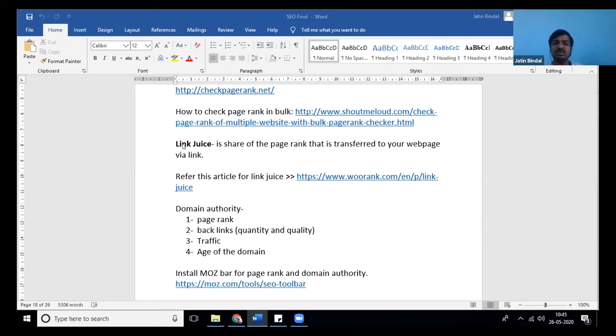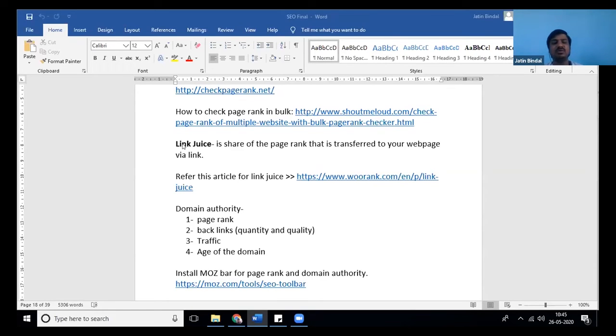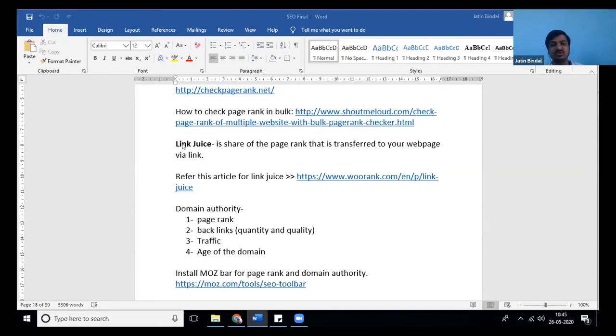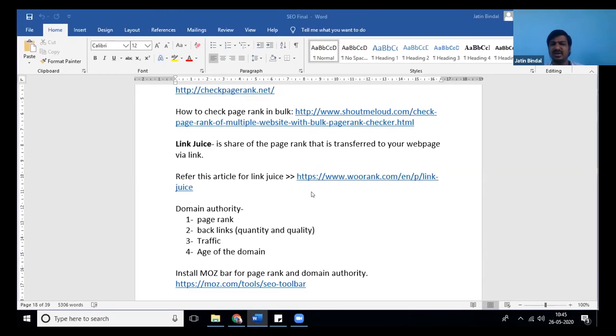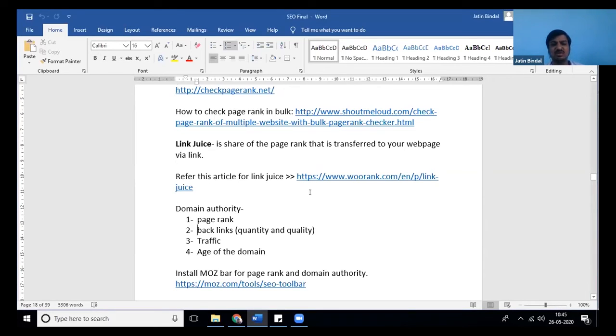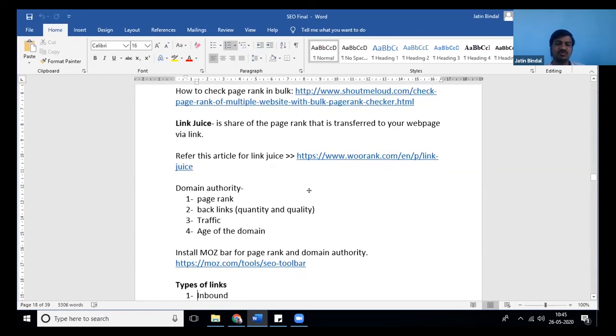When somebody gives me a link, they are primarily transferring link juice to me. When somebody is giving a link to me, they have some power and they've transferred some power to me, so my powers are improving. That is link juice. If you want to read in detail, I've given you a couple of articles to read about the history as well.